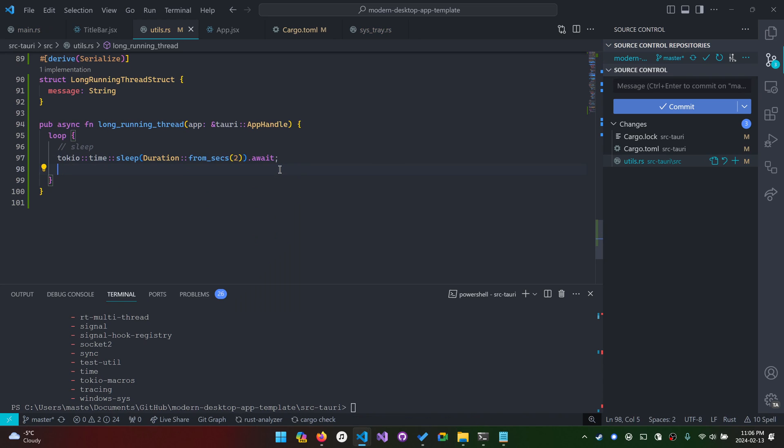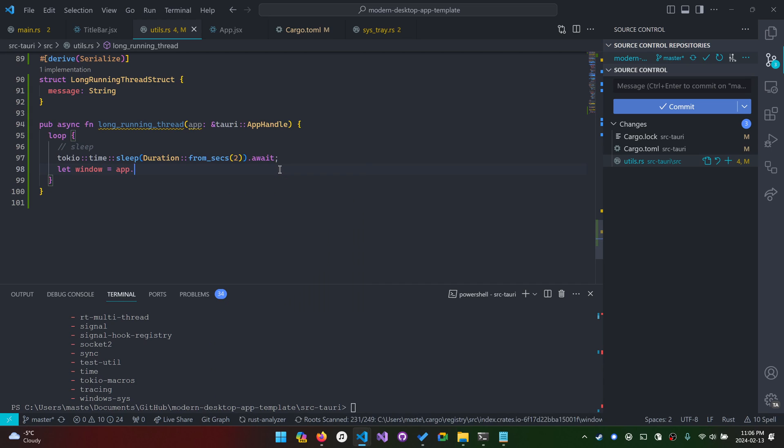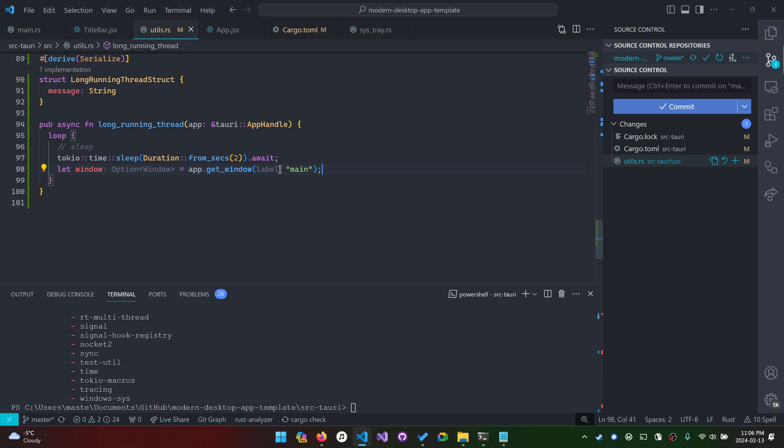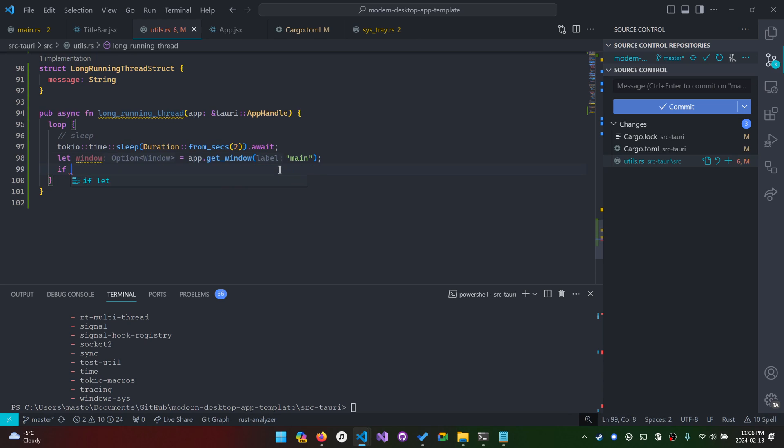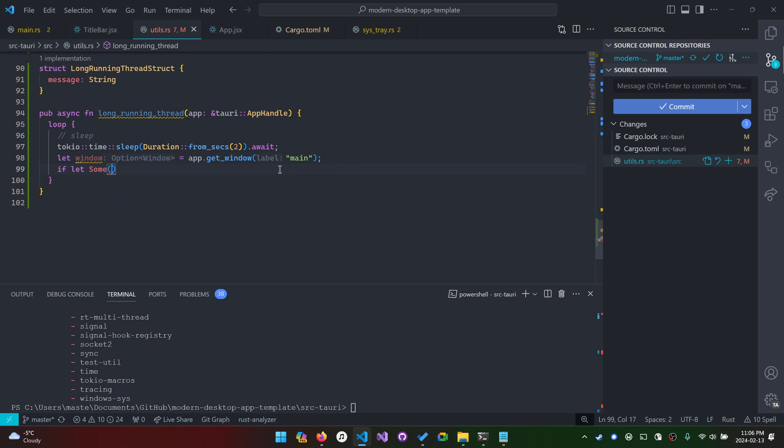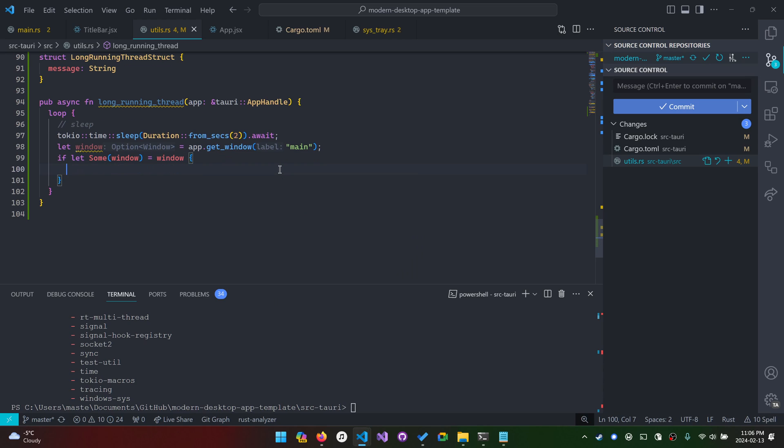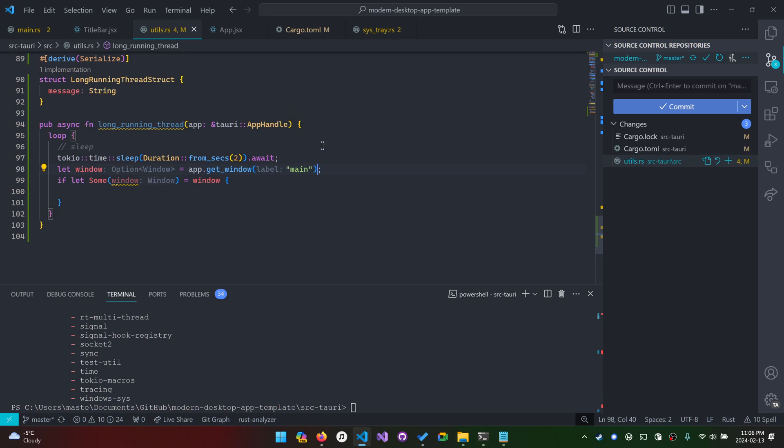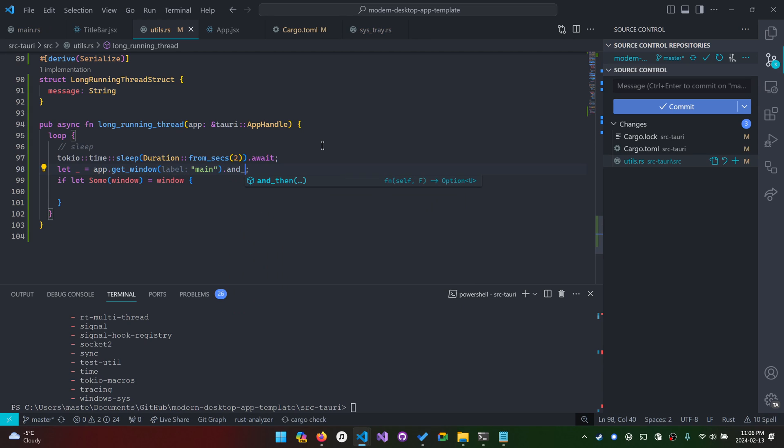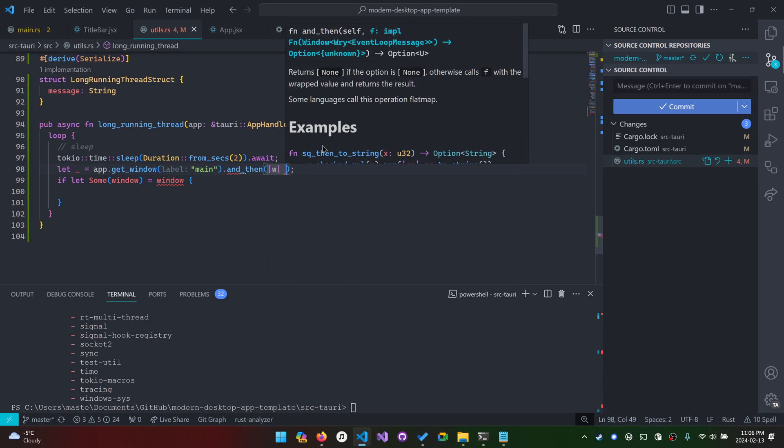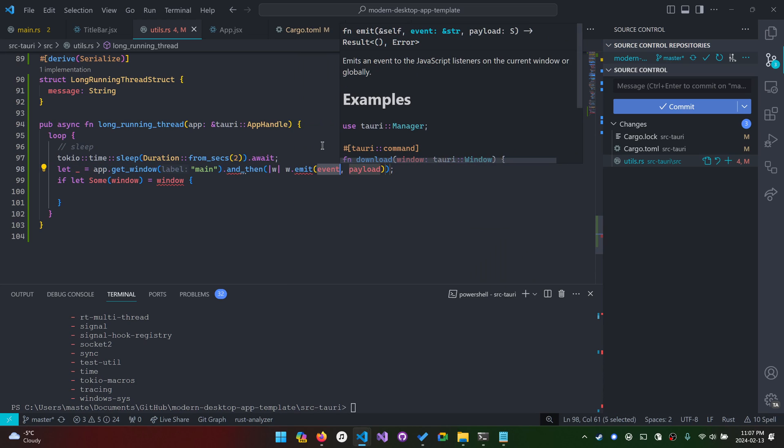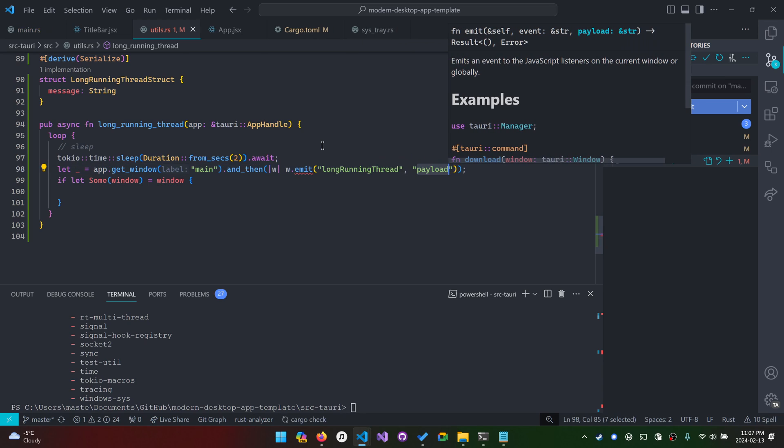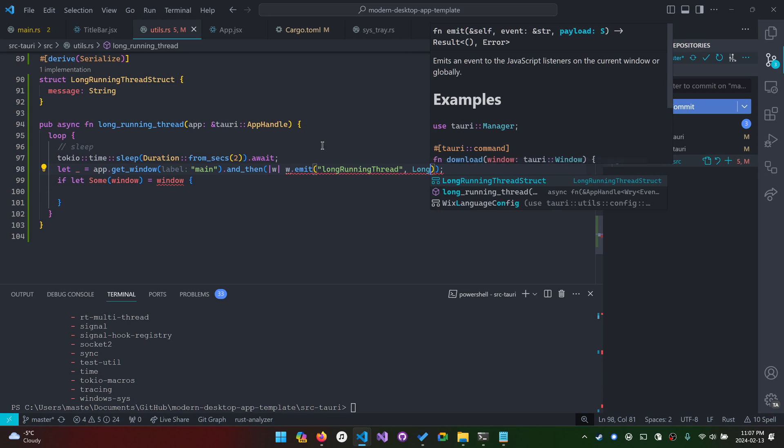Now what do we do? We actually need to say, hey, tell our window that we have an event. So we'll do let window equals app dot get window. And then let's use our label. In Rust, we have functional programming as well. So you can either use and then, or you could just do something like this. If I was really proficient at functional programming in Rust, like chaining and everything, I would probably do it that way. But I'm not that good. And it just doesn't look that well anymore.